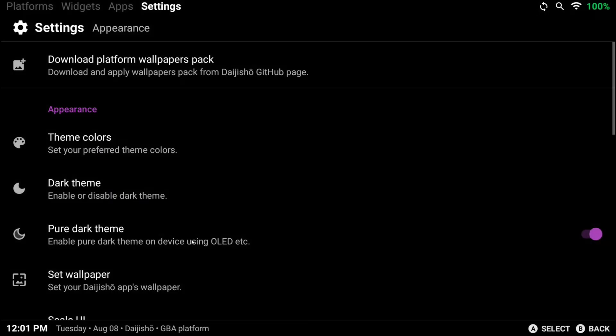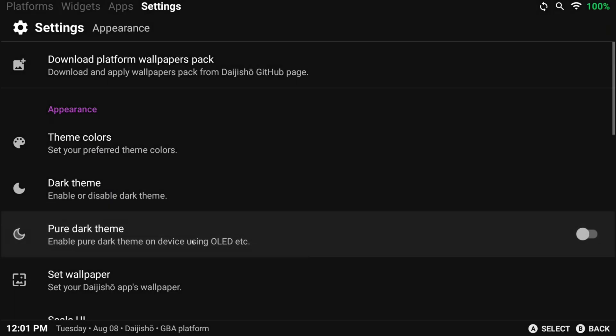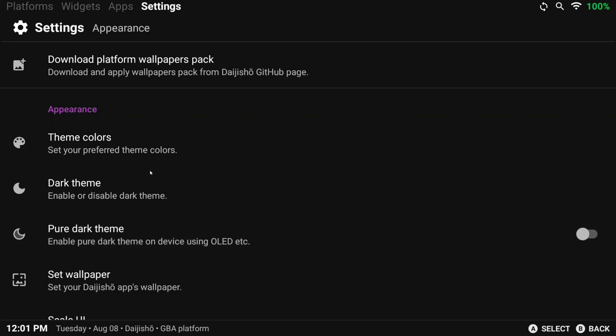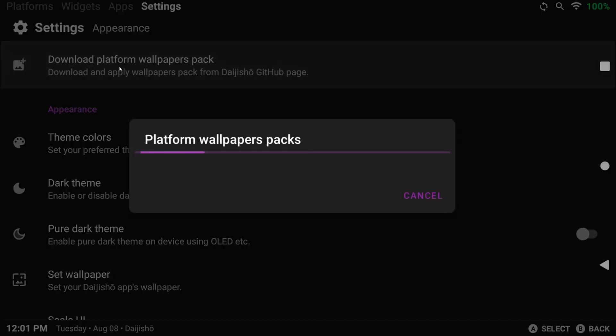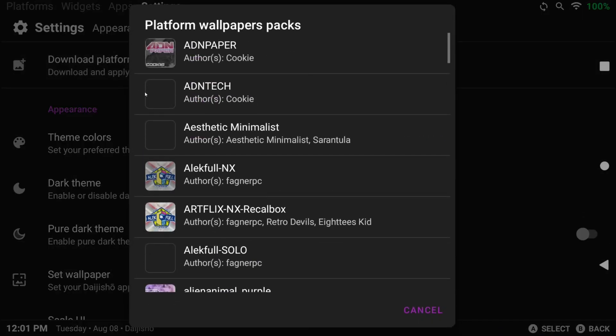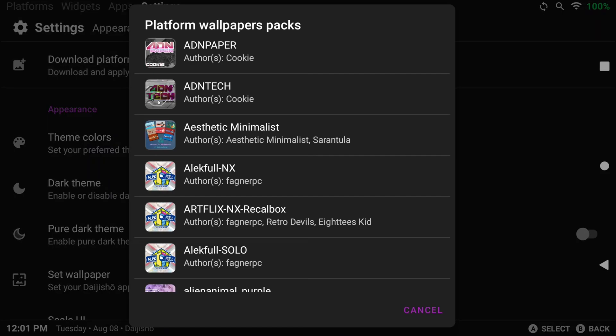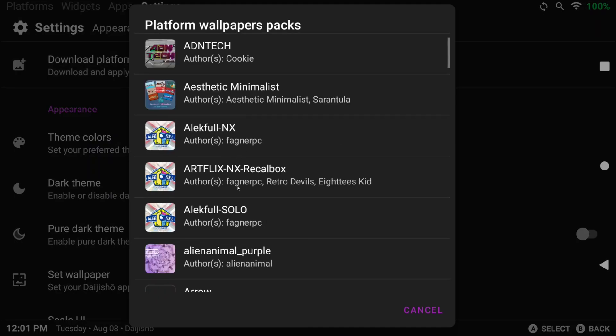But here at the top, there's a wallpaper pack, and this is basically like themes. Remember the wallpaper that shows for GBA and SNES? Well, there's community-made wallpapers for all Daijisho systems, so you can scroll through and pick one.